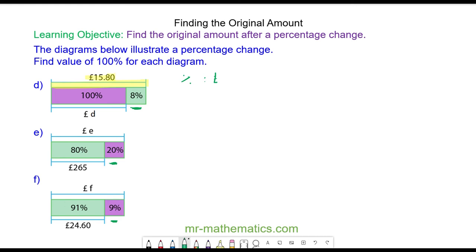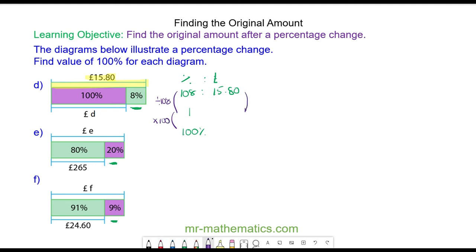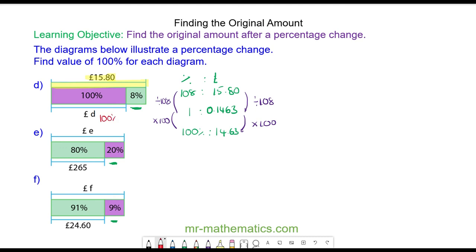For question d, we have percentage and the amount. We can see 108 percent has the value of 15 pounds 80. We want to work out 100 percent. To do this, we're going to work out one percent first by dividing 108 by itself and then multiplying by 100. We'll do the same to both sides. So 15 pounds 80 divided by 108 is 0.1463, multiplied by 100 is 14.63. So 100 percent has the value of 14 pounds 63.